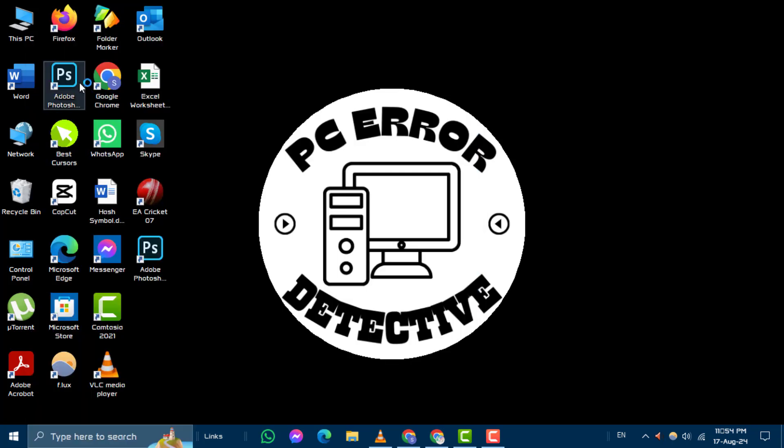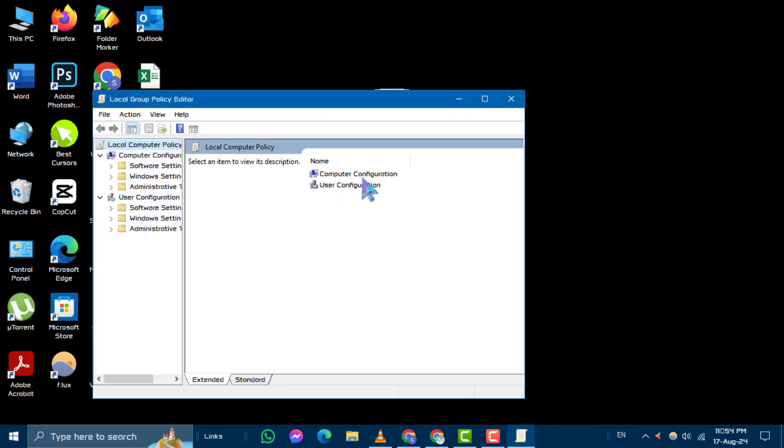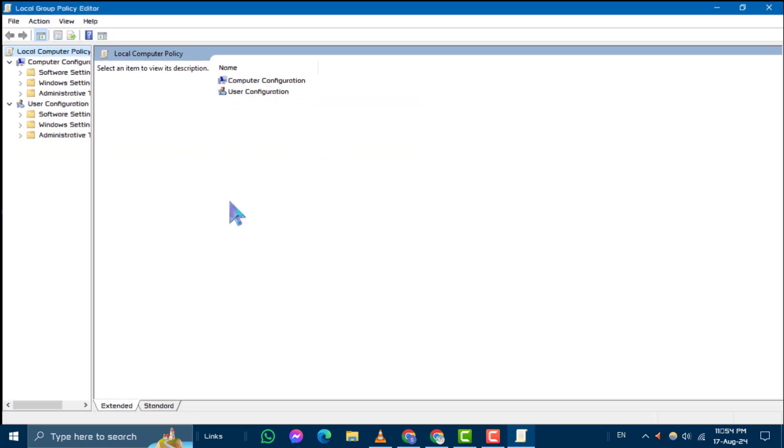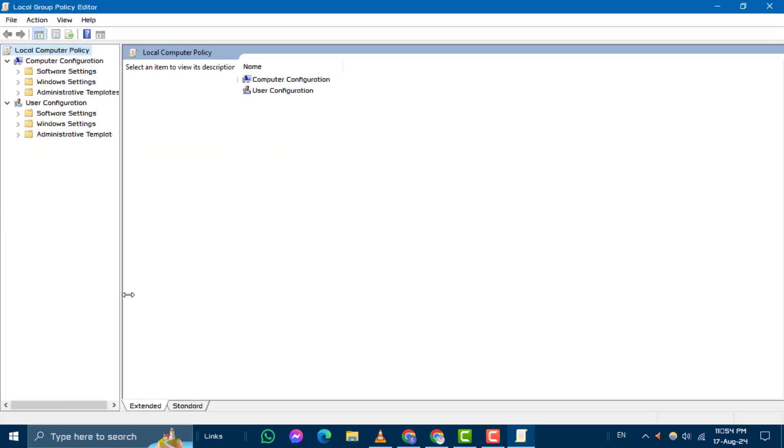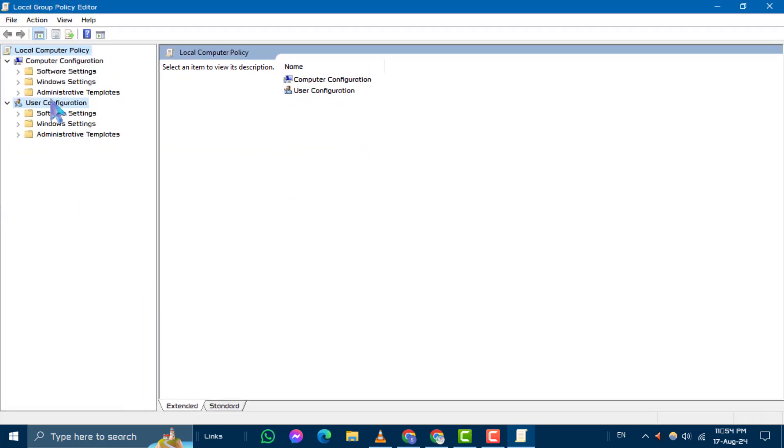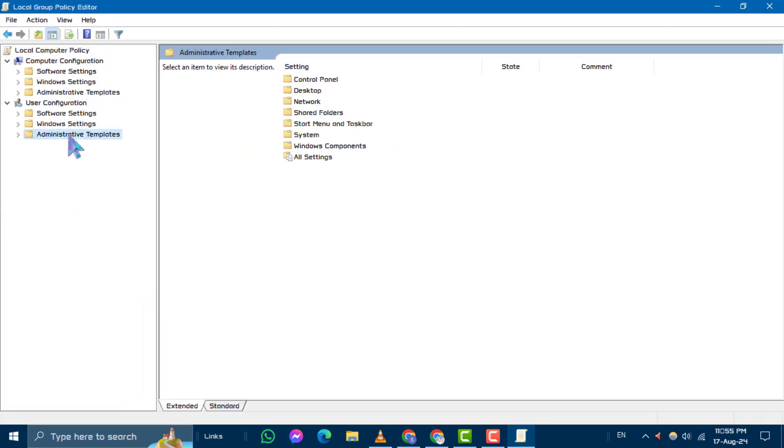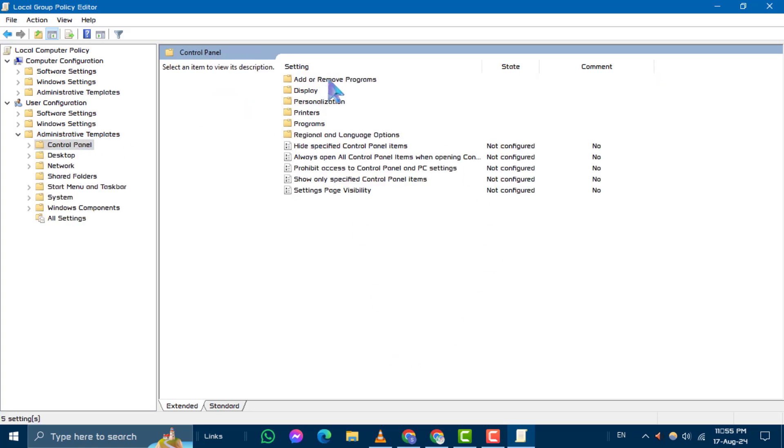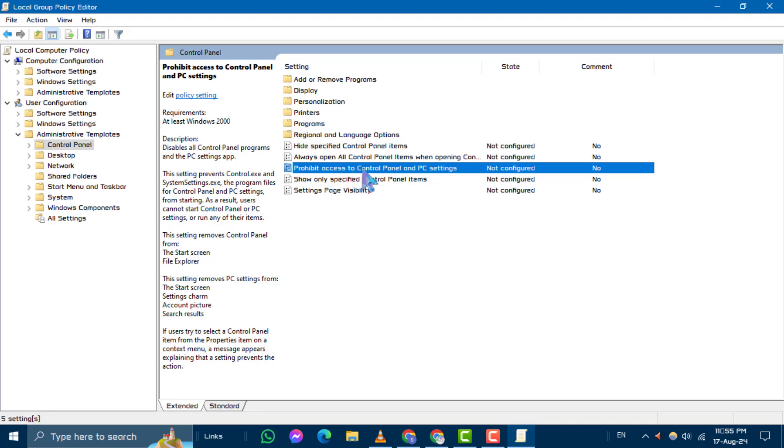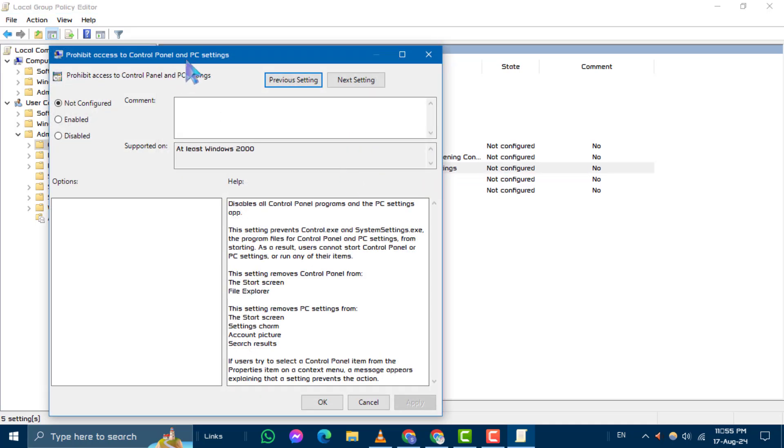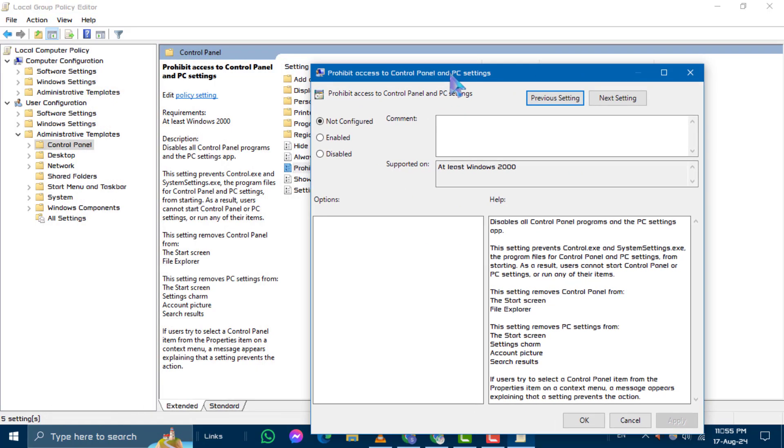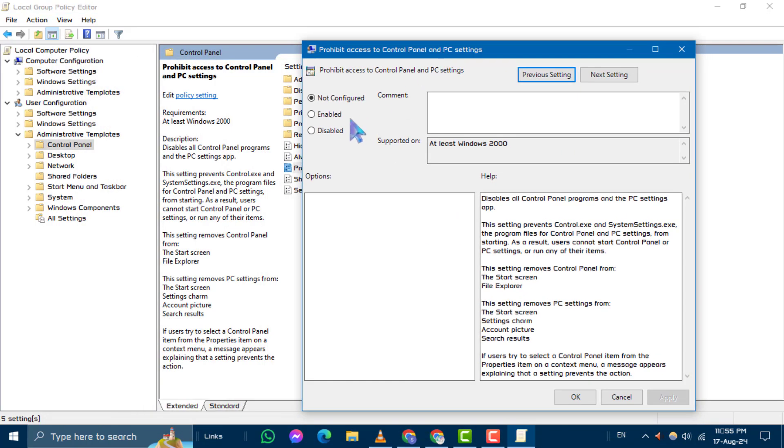In the Local Group Policy Editor, navigate to User Configuration, then click on Administrative Templates. Double click on Control Panel. After that, double click on Prohibit Access to Control Panel and PC Settings in the right pane and set it to Disabled.